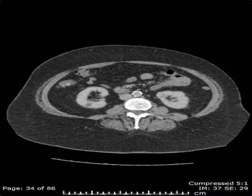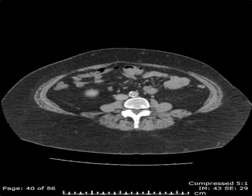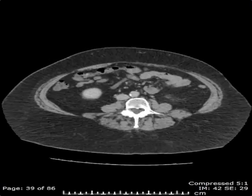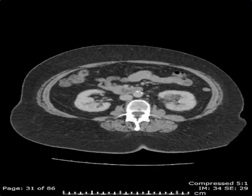As we scroll through the right kidney, we can see that in the interpolar to lower pole region there's another simple cyst. However, there are no solid masses arising from the right kidney to suggest a renal neoplasm.